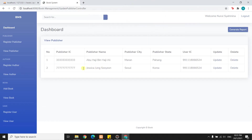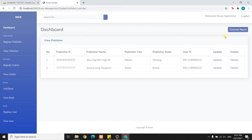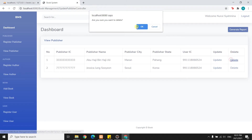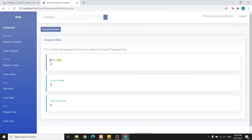Now I will try to delete Abu Haji Benah Haji Ali. The system will ask for confirmation. If I click cancel, the data will not be deleted. If I click OK, Abu Haji Benah Haji Ali will be deleted.